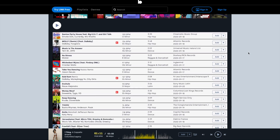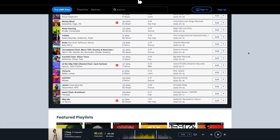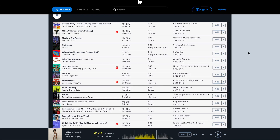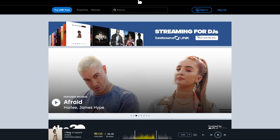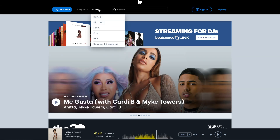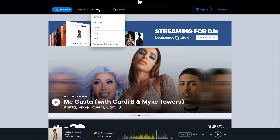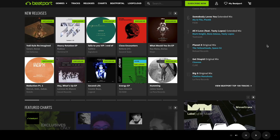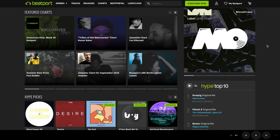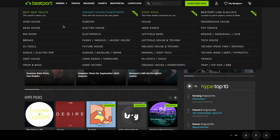BeatSource is great for open format and mobile DJs who play the hottest and most current hip-hop, rap, Latin, pop, dance, reggae, and dancehall music. Beatport is amazing for DJs who play a wide range of electronic music genres ranging from electro, progressive, bass, deep and afro house to trance, dubstep, drum and bass, new disco, and more. Beatport has it all.